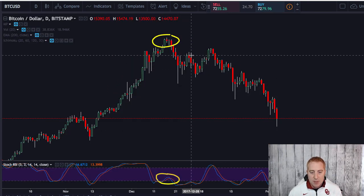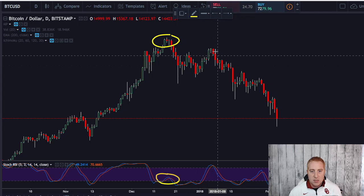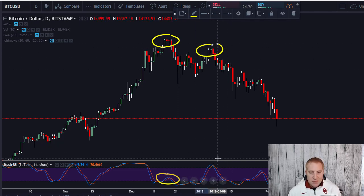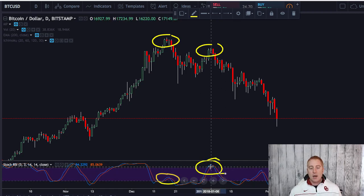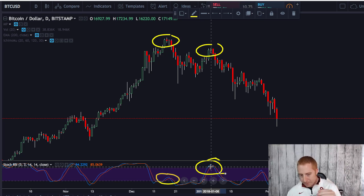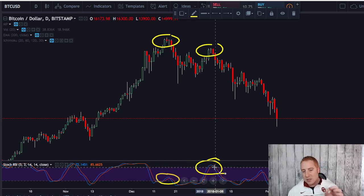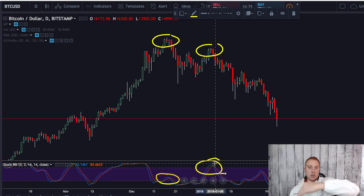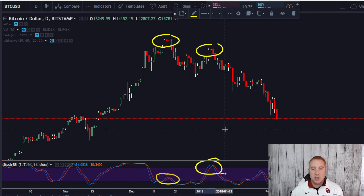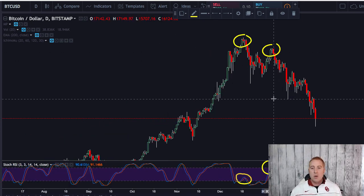The price went back up, then the same thing happened — it crossed, went back down, then back up. Here's a really good example: we hit another high, and down in the Stochastic RSI it got to the top, indicating that Bitcoin was very overbought and that there was a possible change of direction. As soon as that blue line crossed beneath the orange line and both lines started going down and curling, that was indicating a possible change in direction — and you can see that's exactly what happened.